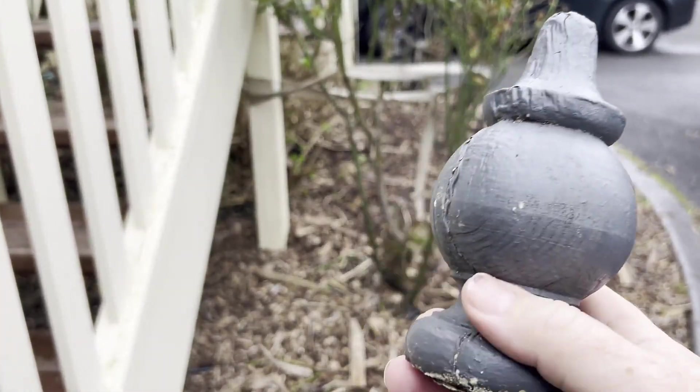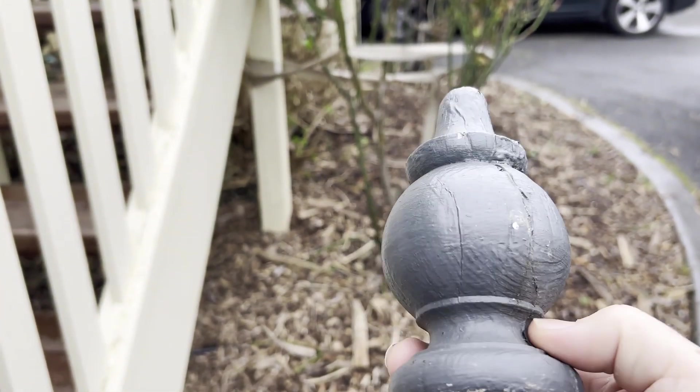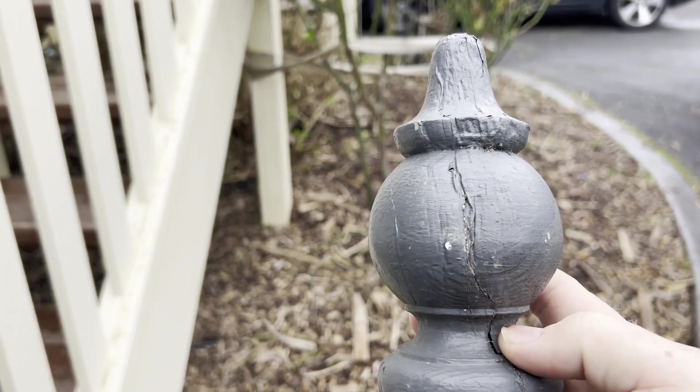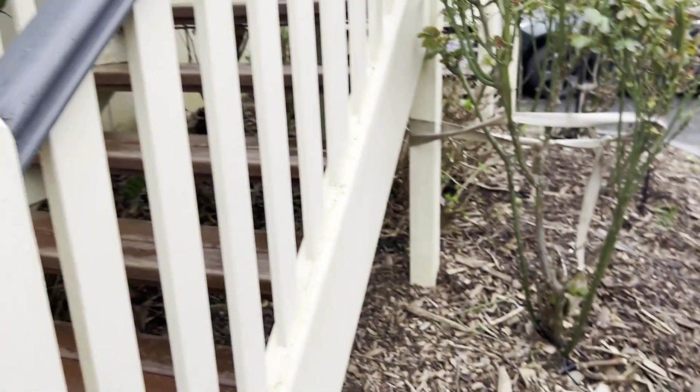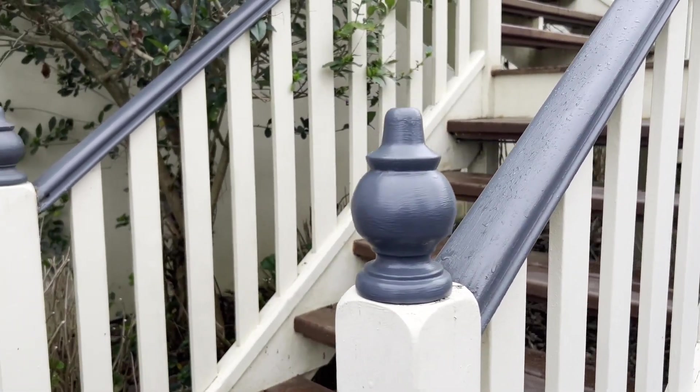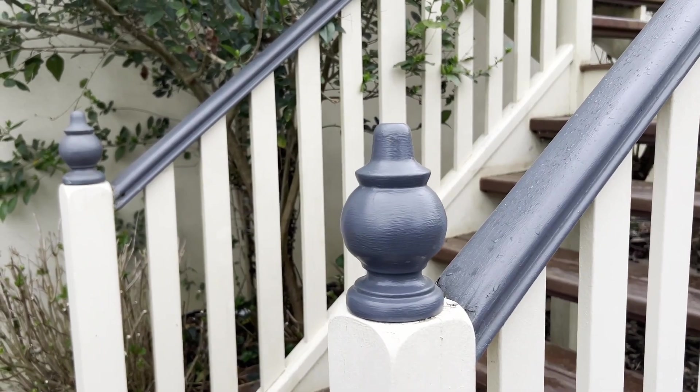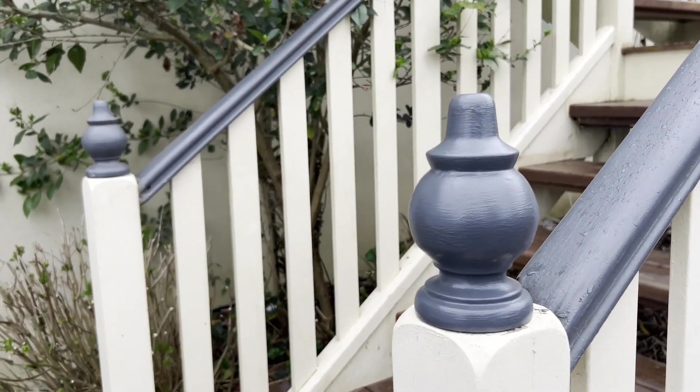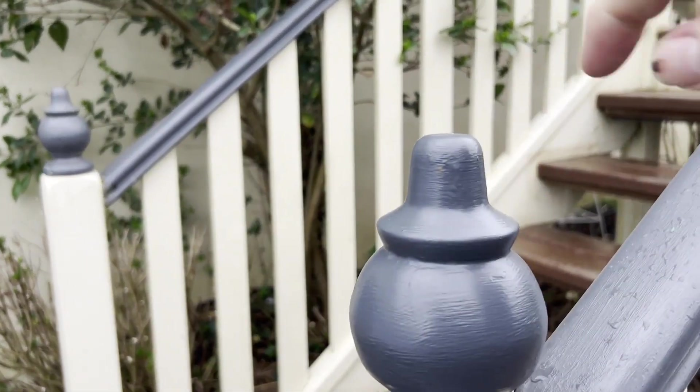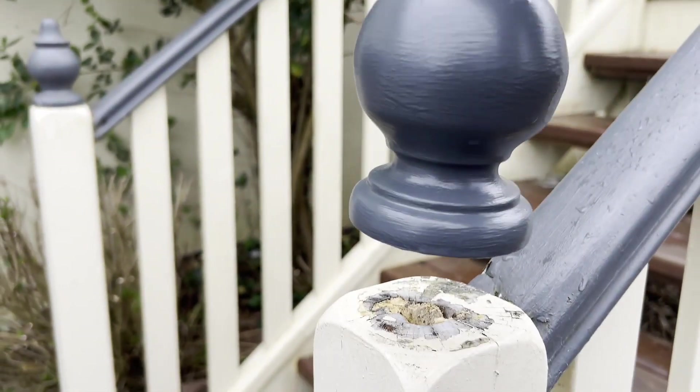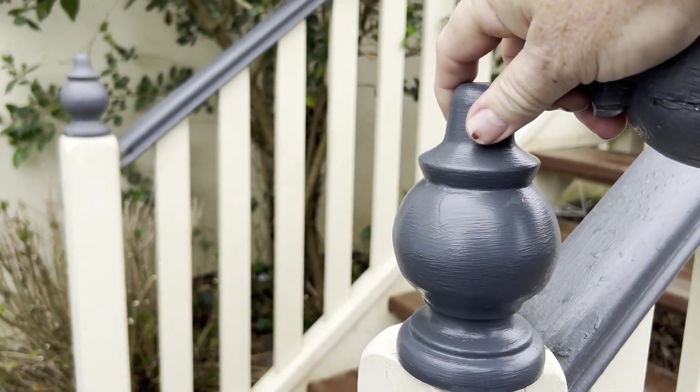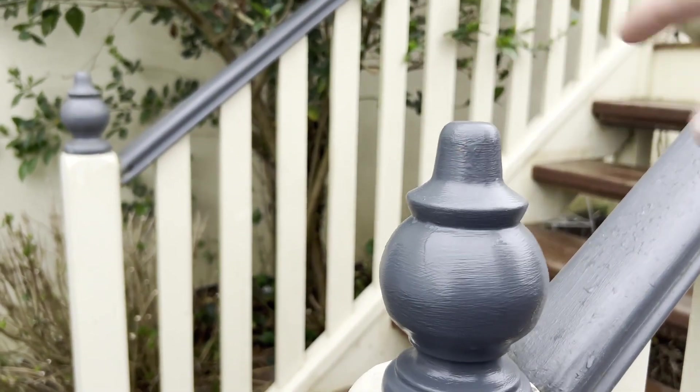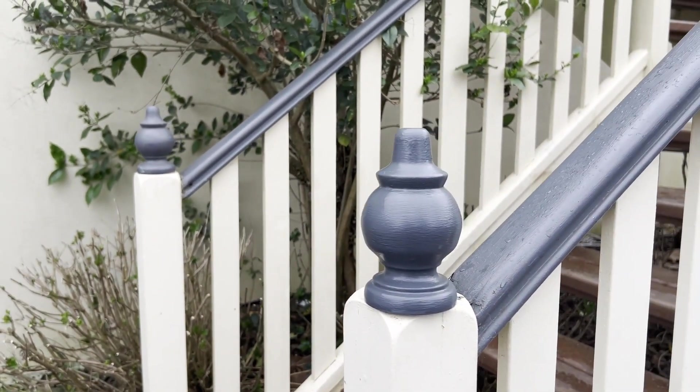Here is an example of a fence post capital that is completely rotted out. And here is the new 3D printed version.